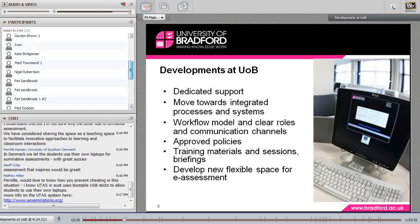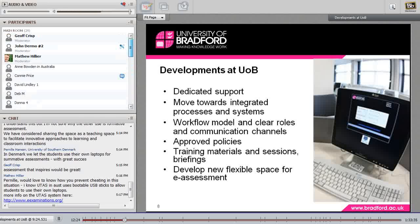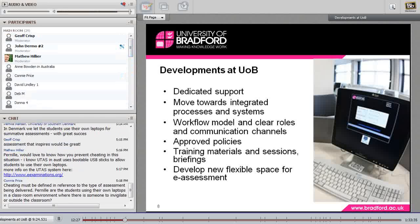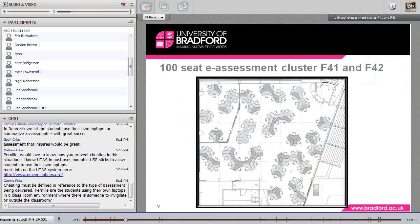It was important to have approved policies to make sure that e-assessment was regarded with as much rigour as paper-based assessment, so we could assure the quality. As part of the Pathfinder project, we established what was then called a Computer Aided Assessment Policy, which sat alongside the university's assessment policies to give it official standing — that was a very important part of it. We also set up training in various formats, and last but certainly not least, the space itself, which the JISC-funded project really brought together and enabled us to move forward.